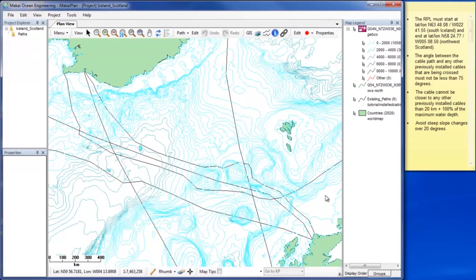Welcome to Mackay Plan, the world's leading subsea cable planning software. This video will demonstrate how to create a route position list or cable path in plan view.